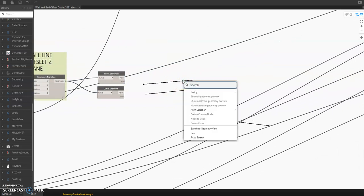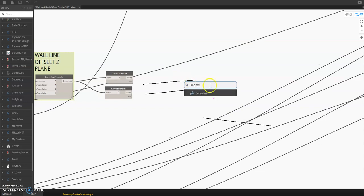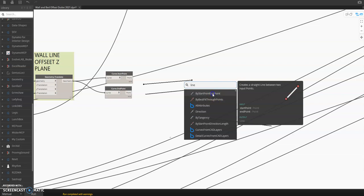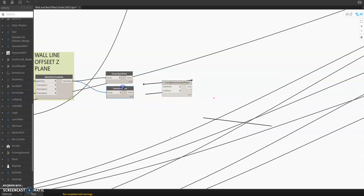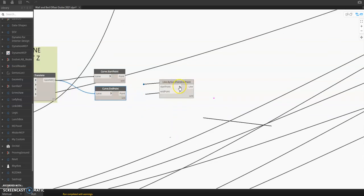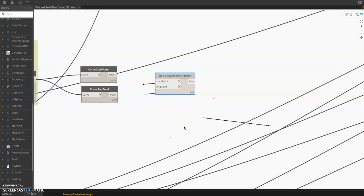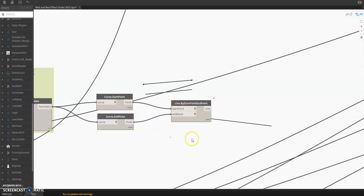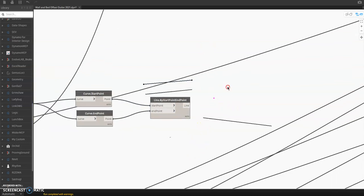From here you will create a line with a start point and end point. If you want to learn Dynamo, you always need to practice — before I didn't know this either. As you practice and become more familiar with the nodes, it gets easier. So once you have the start and end point, place a Line node here with start and end. When you run it, you have now the line.